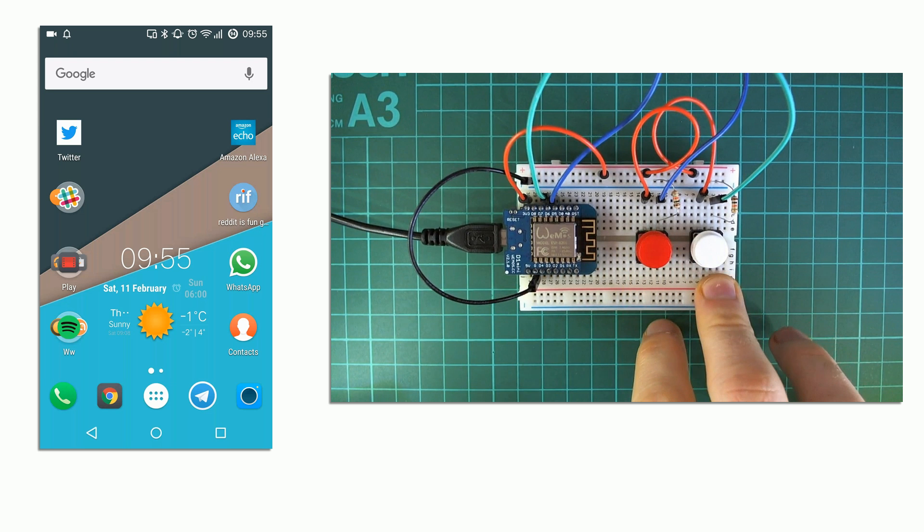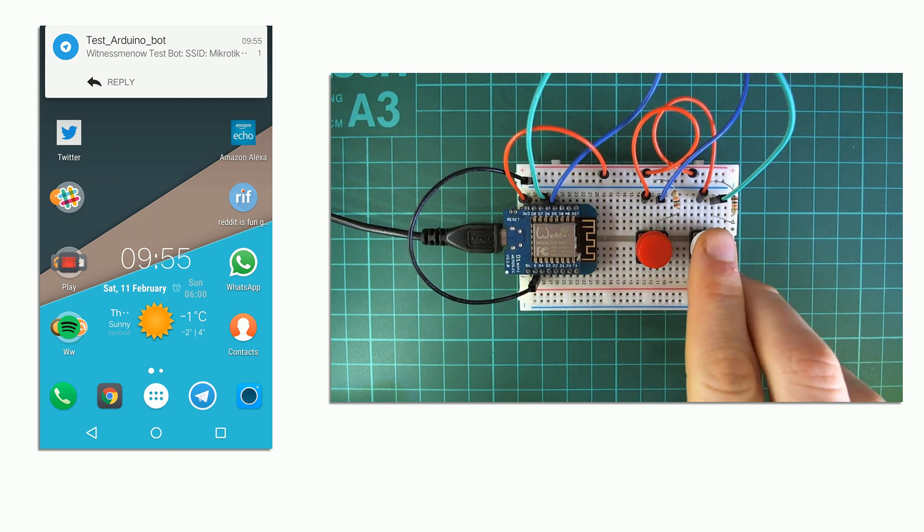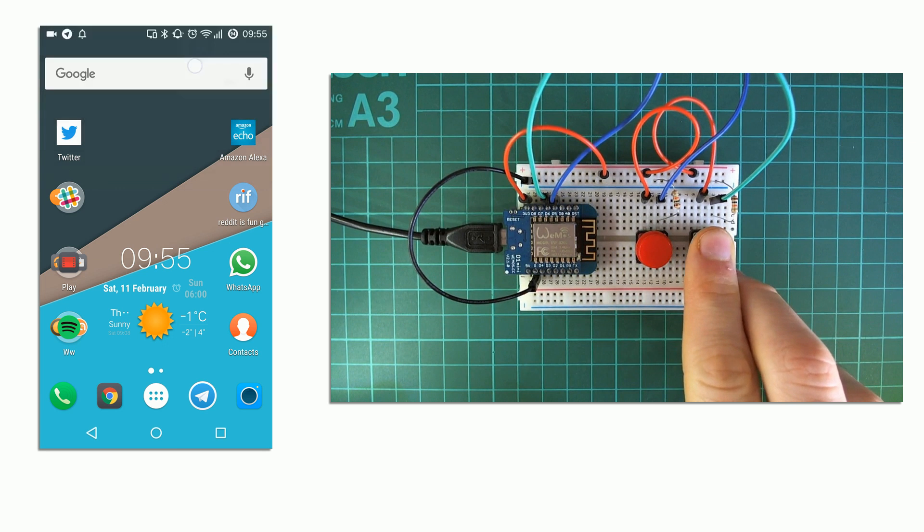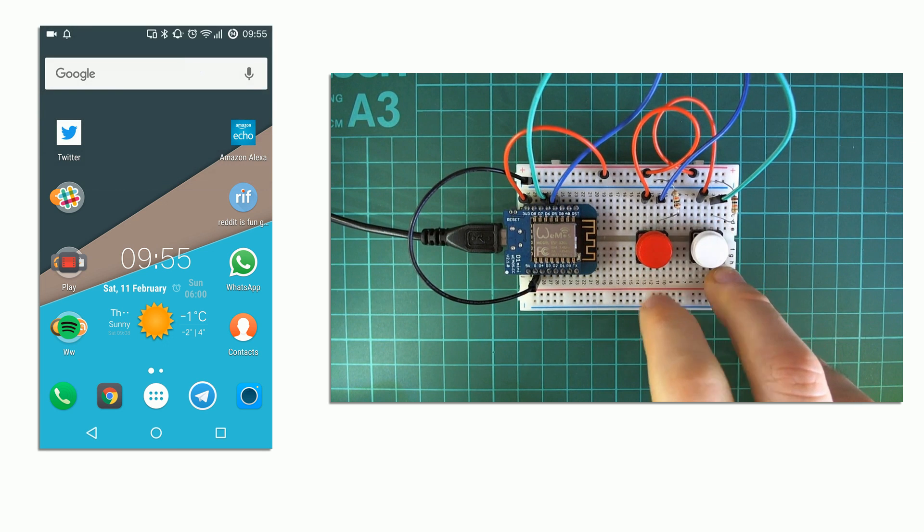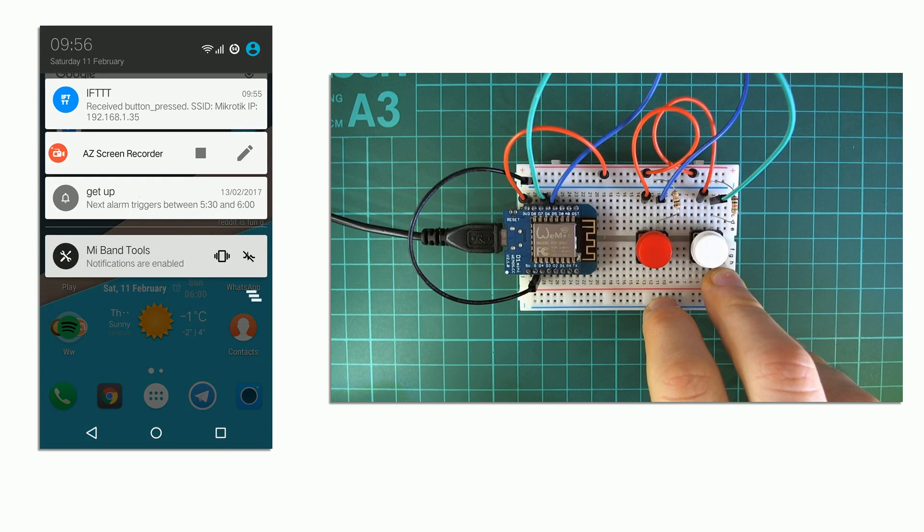Let's take a look at it in action. After I press the red button I receive a message from Telegram, and after I press the white button I receive a notification from IFTTT. The code and circuitry for this example are available on GitHub and I'll link in the description below.